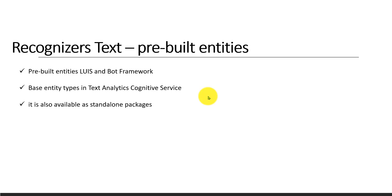So if you don't want to use LUIS model or bot framework, but you're interested in using this API in one of your applications, yes, you can use it. That's the reason they made it as a standalone package also.